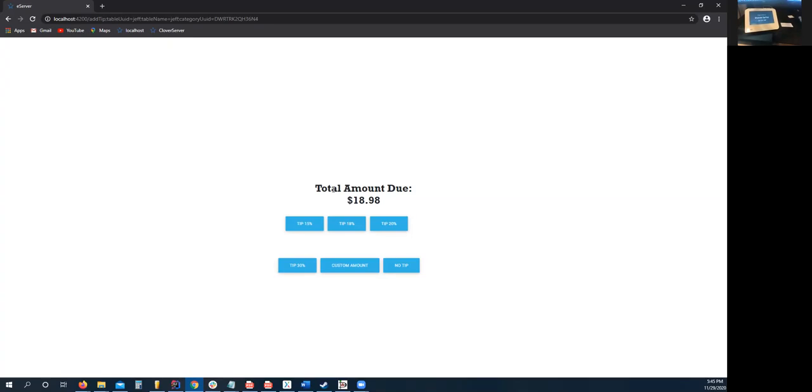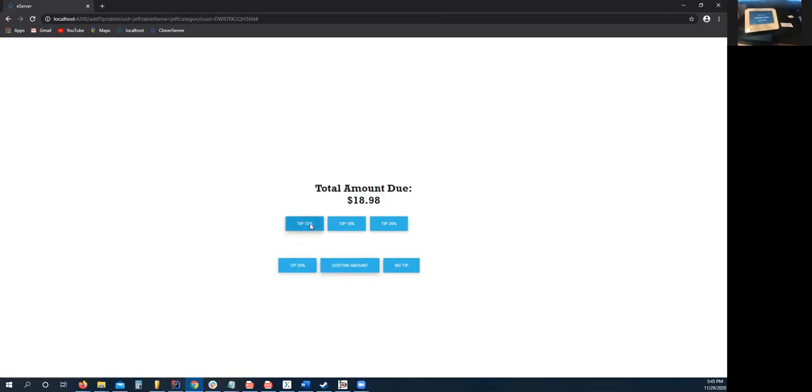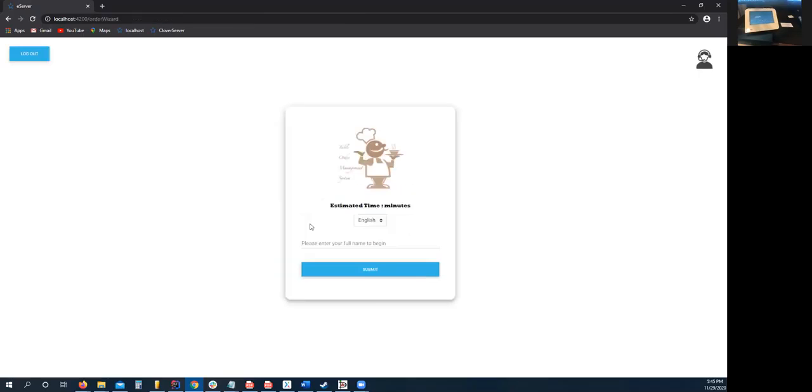Now it shows our total amount due, and we can add a tip. You can either enter a custom tip, no tip, or 15%. It takes us to the Clover device.